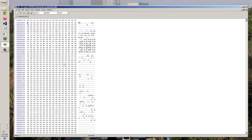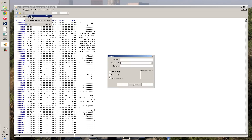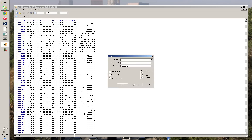Once you open it, it's going to look like this - it's very weird. Go to Search, then go to Replace. You're going to type in this number, which is 74 3A 48.